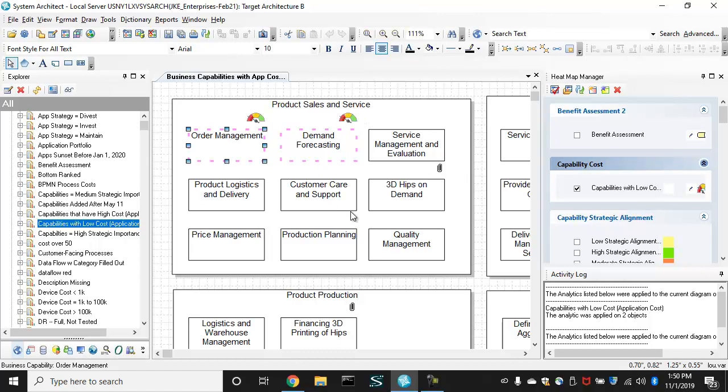So that's it, that's how you build and run analytics in system architect, and the world is your oyster, in terms of the kind of report and the kind of graphics you want to apply. Now, a couple of tricks here,